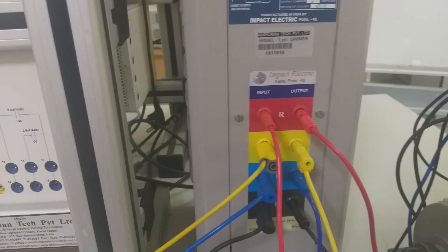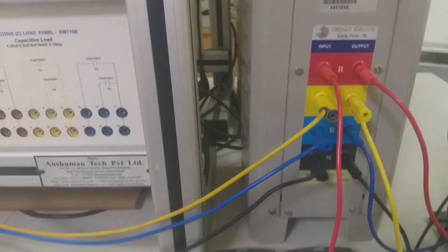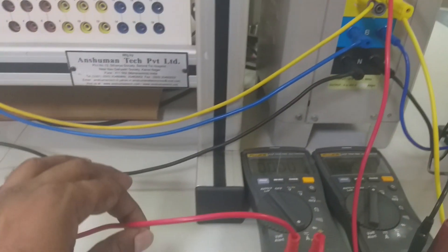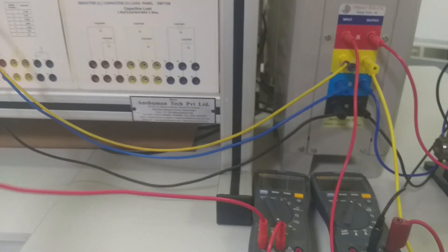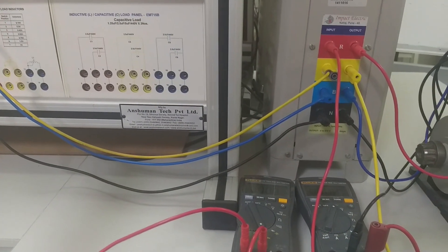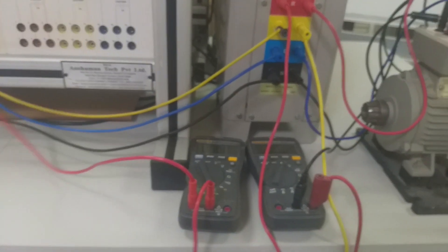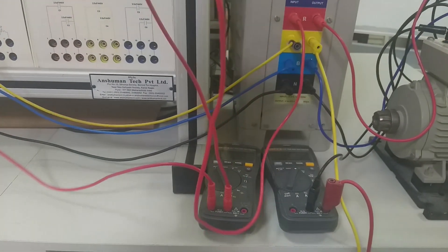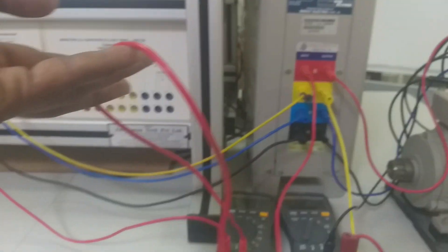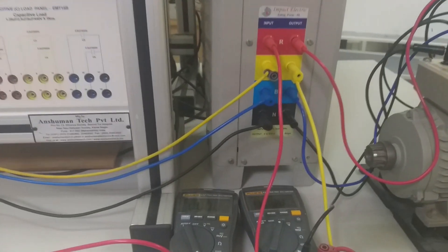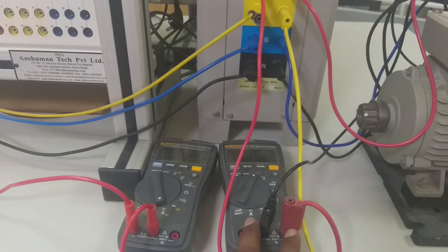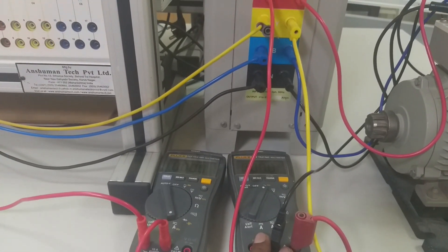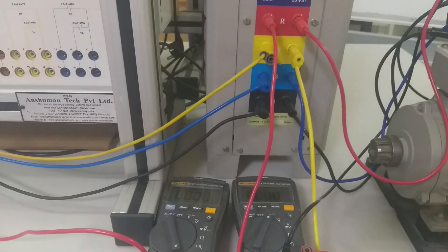I have connected an ammeter to measure the current, so you can see the red color wire which is coming from the supply measurement device is connected here in series. And also I have connected a voltmeter to measure the voltage across L1 and L2.